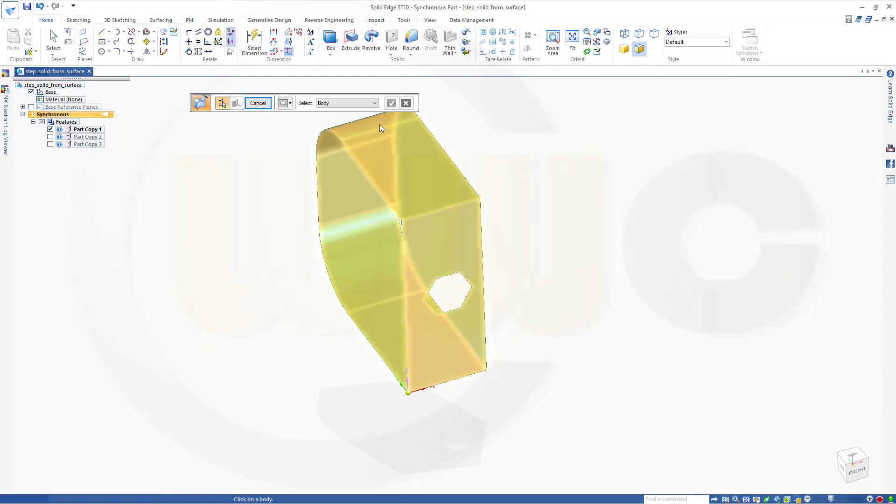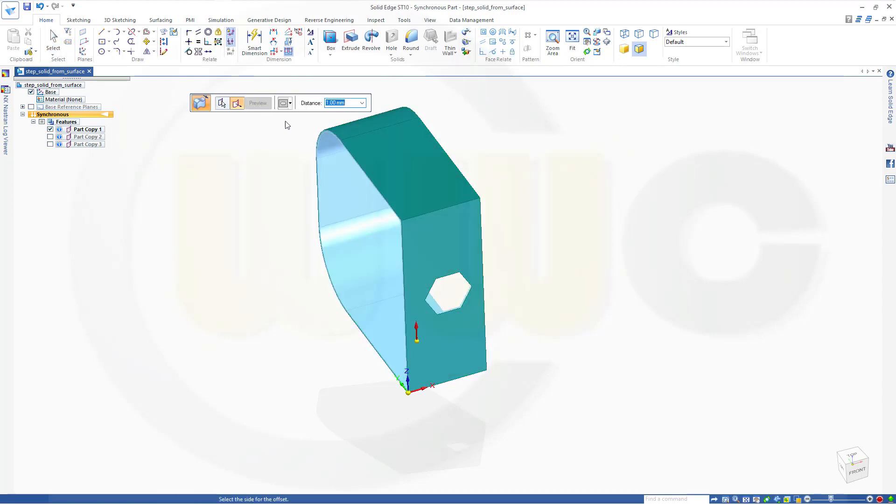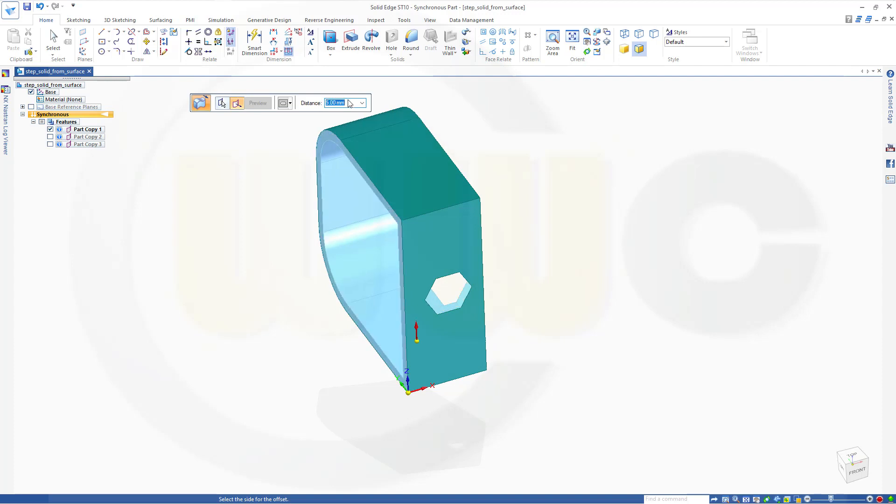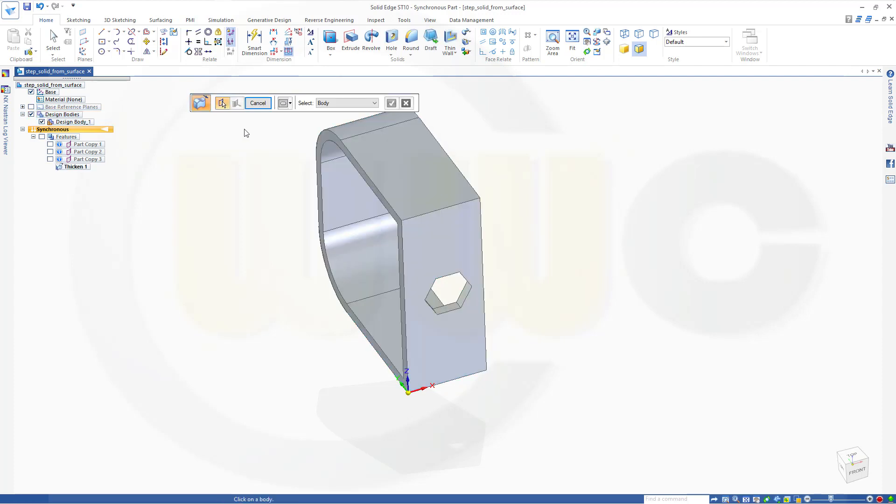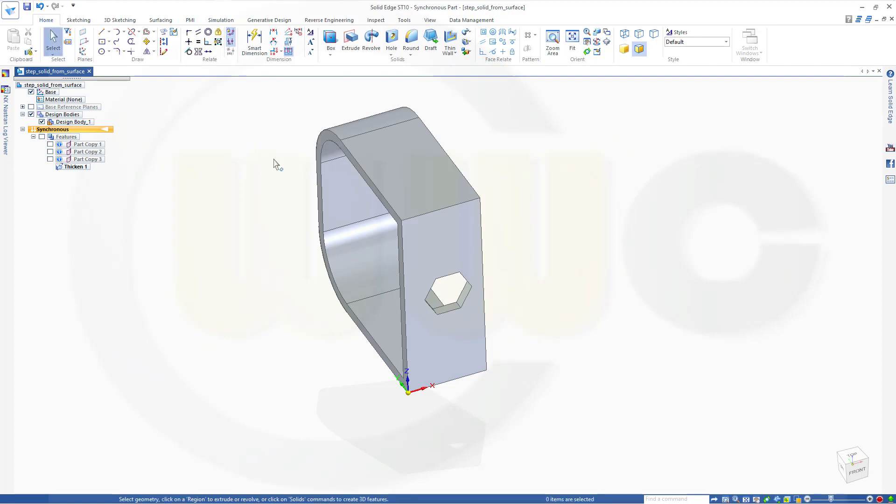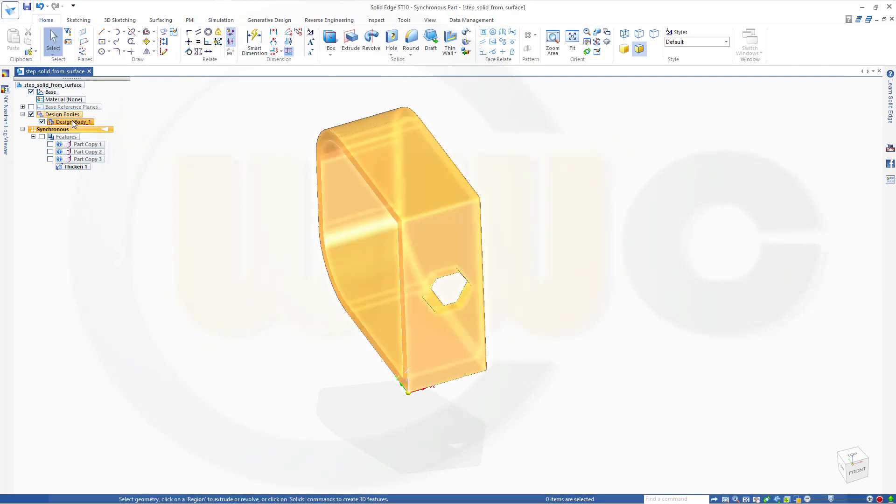You could select a complete body and thicken it with, let's say, 5 mm. And Confirm. Cancel this out. And you've got a body here, a solid.